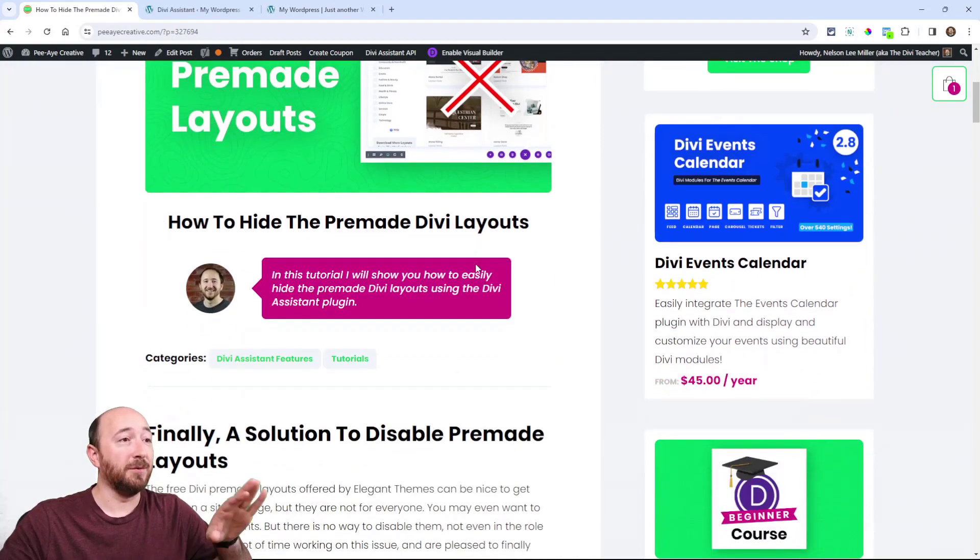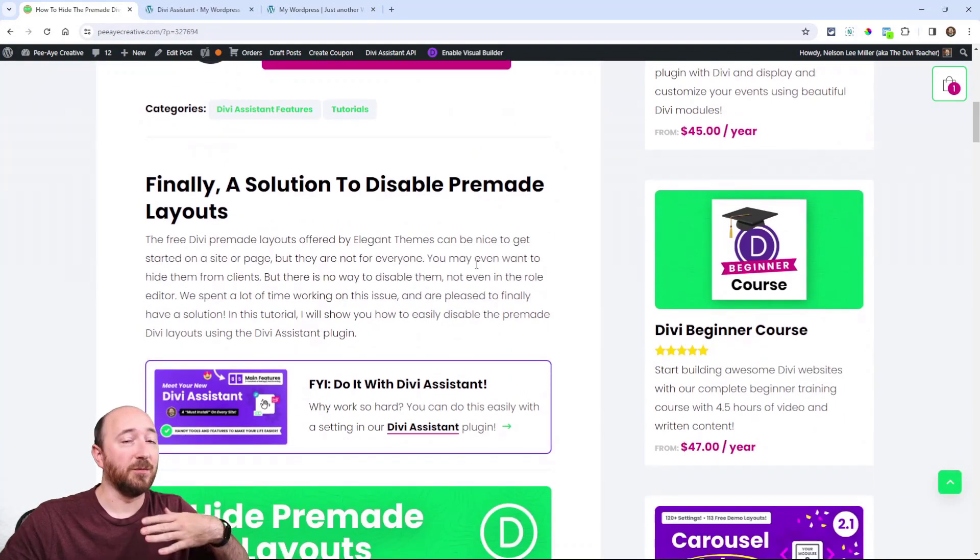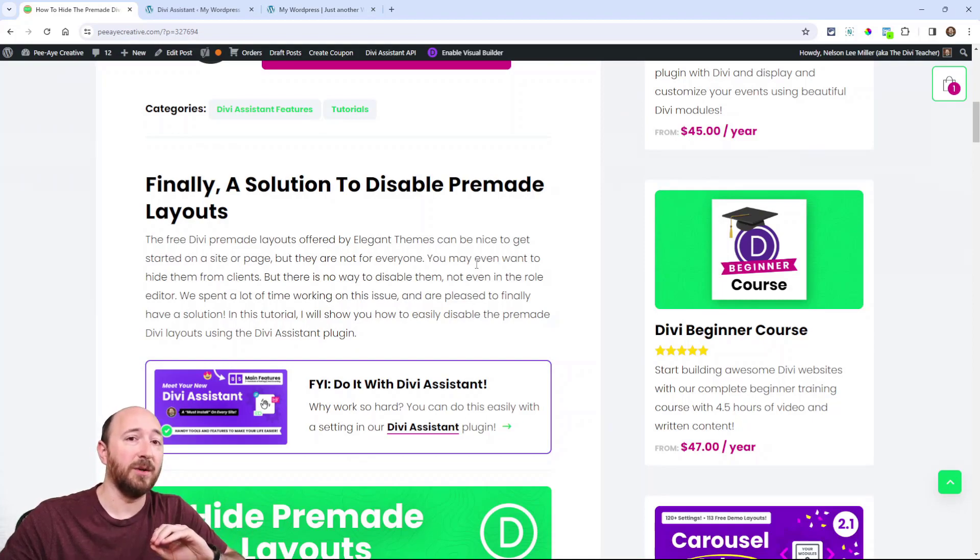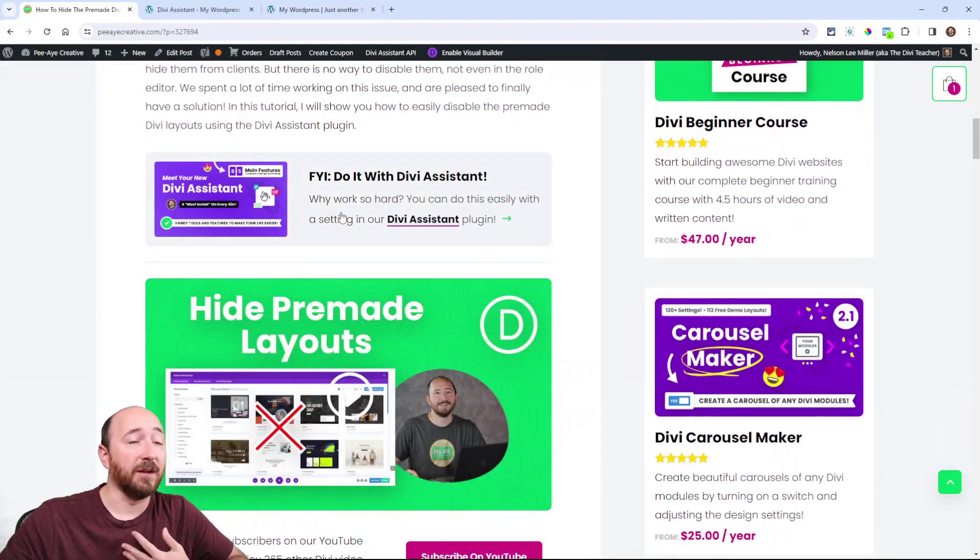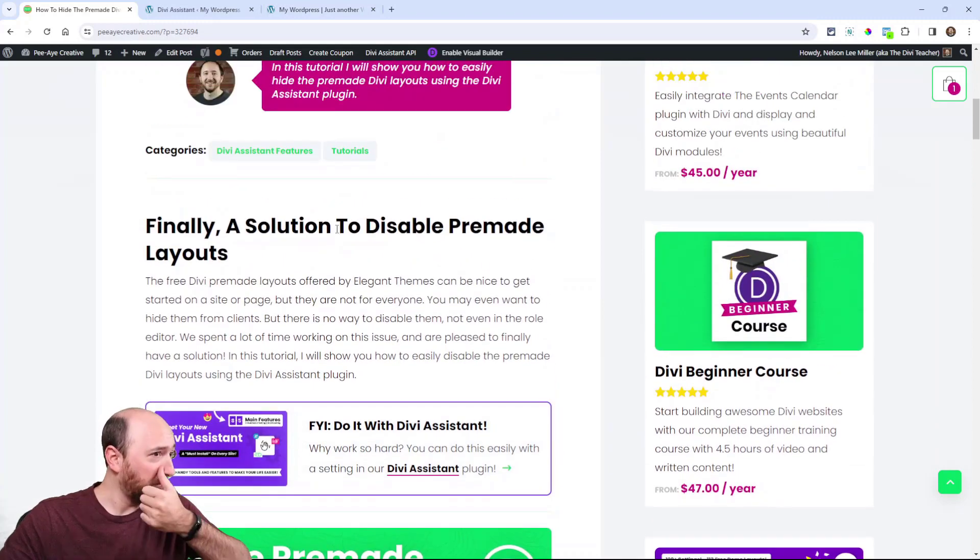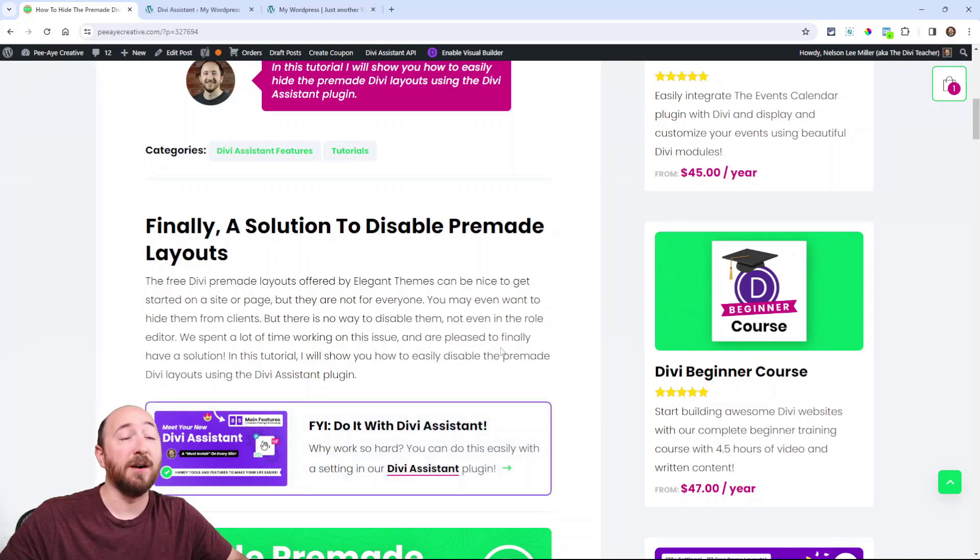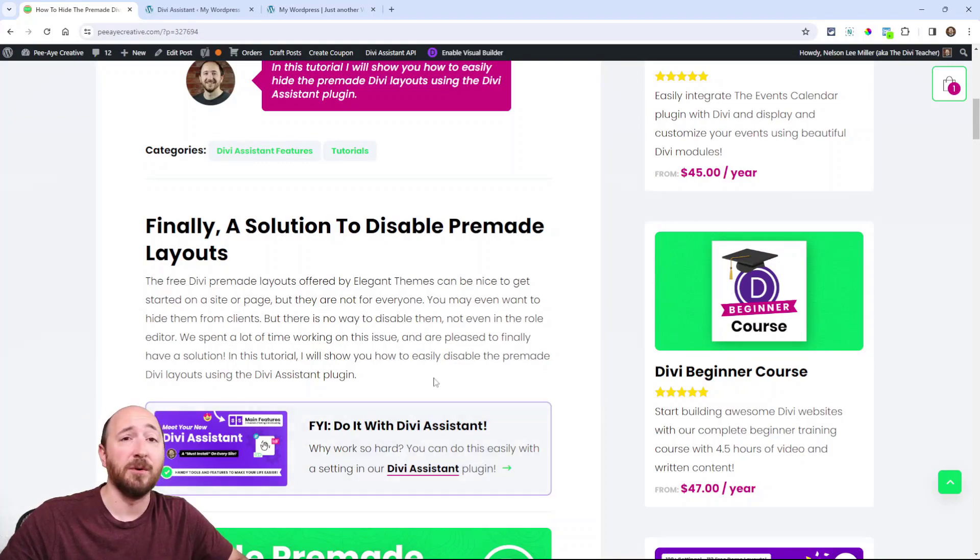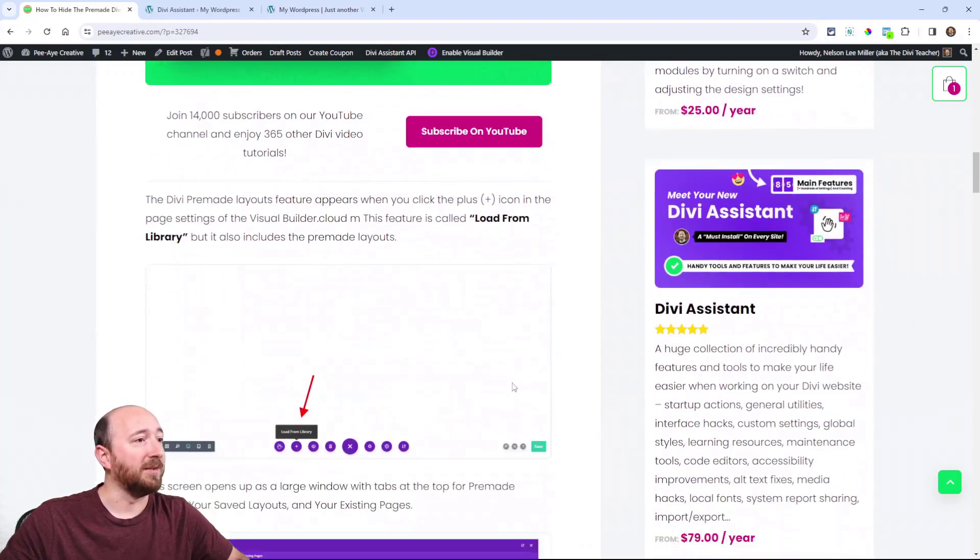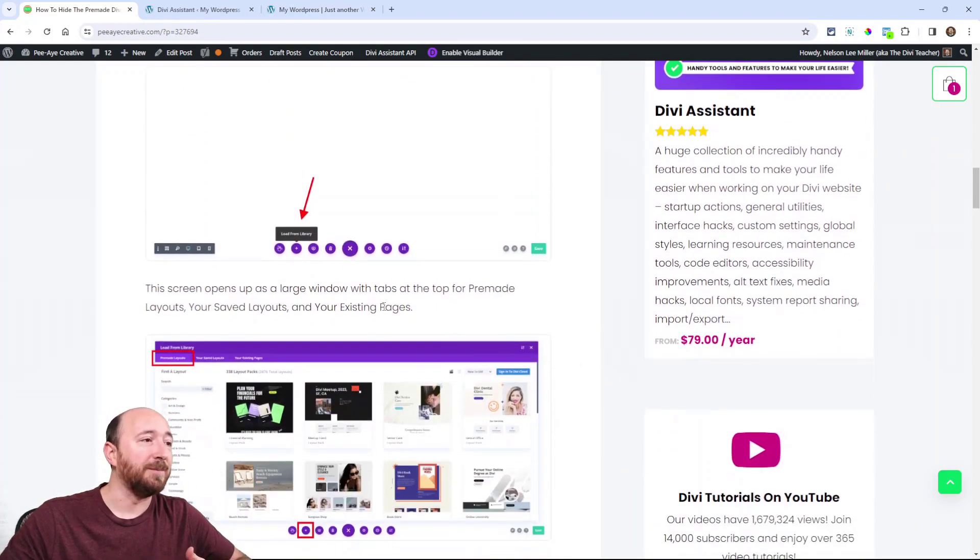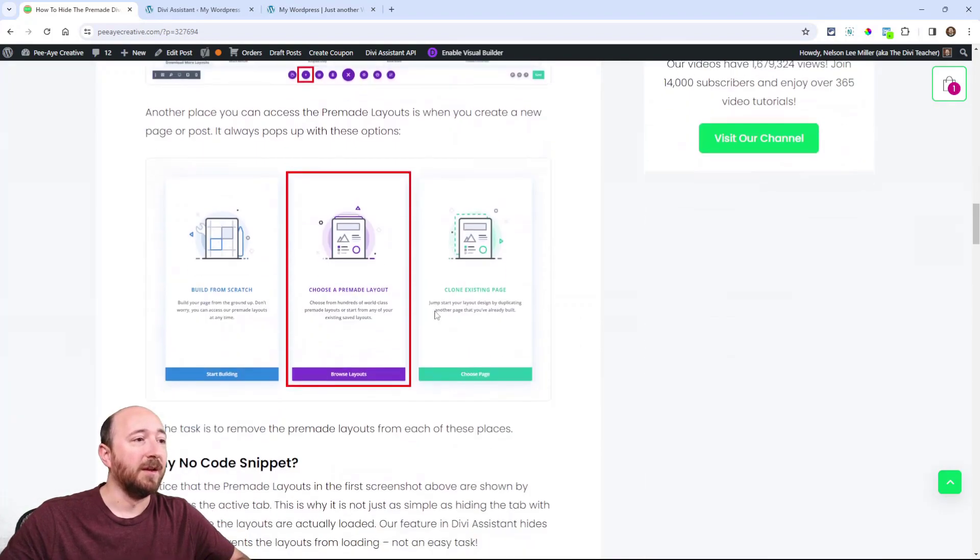By the way, you can follow along on the blog post, but the only way to do this is with our plugin called Divi Assistant. At the time of release, we had 78 features; now at the time of recording, we have 85, and that number is going to hit well over a hundred pretty soon. We already showed you what we're talking about disabling.